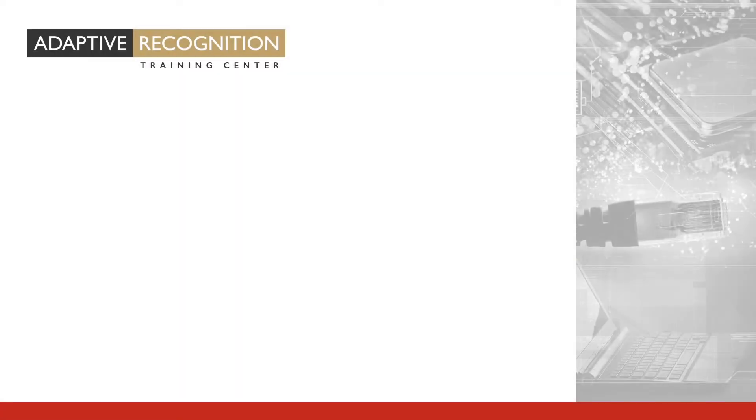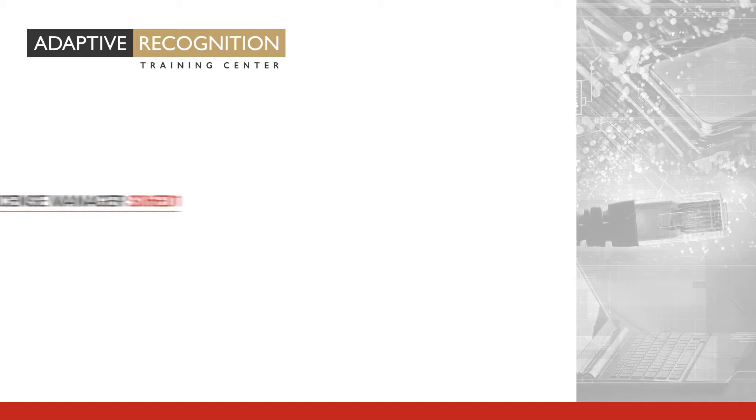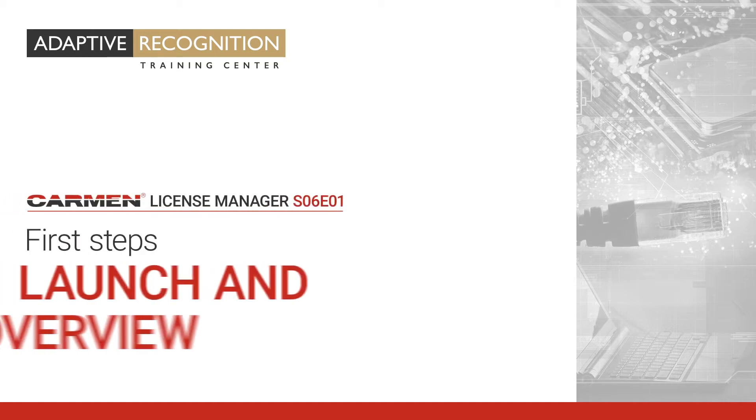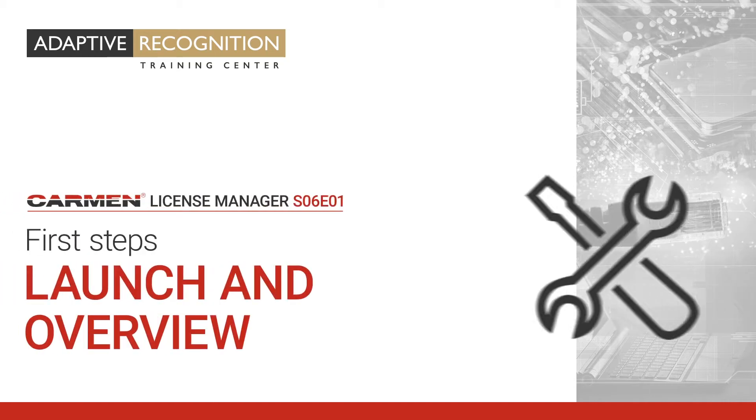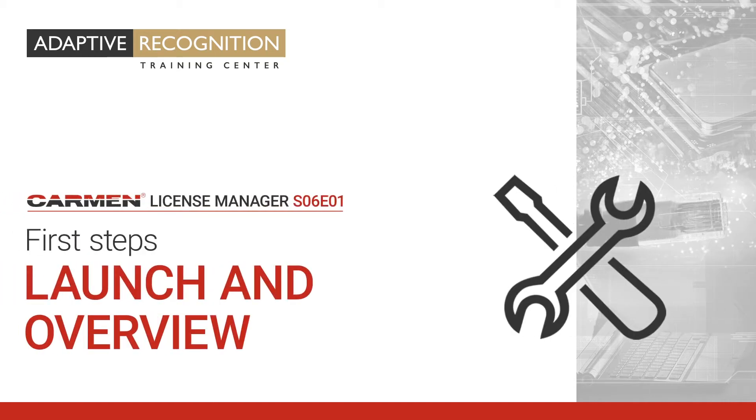Welcome to Adaptive Recognition How-To Video Series. The first steps with the License Manager, including how to launch it and an overview of the user interface.